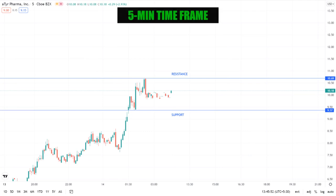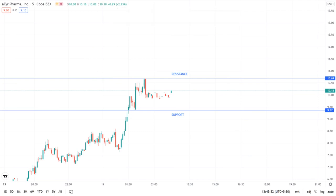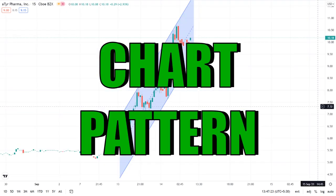In the five-minute candlestick chart, we can see that there is a support at $9.37 and a resistance at $10.69. The stock is currently in the midway of this zone. Since there is a consolidation in the zone, price action based trading would be the ideal way to go here — buy when the stock goes above the resistance and sell when it goes below the support.